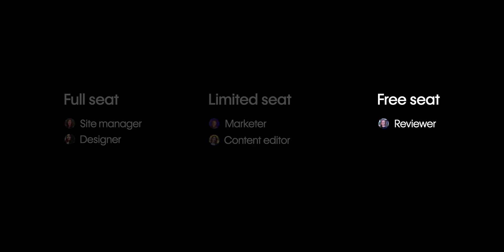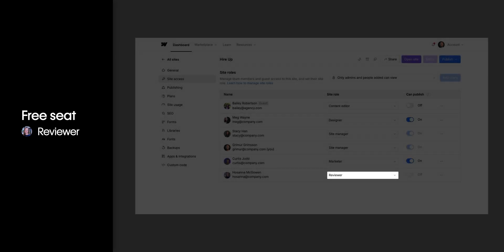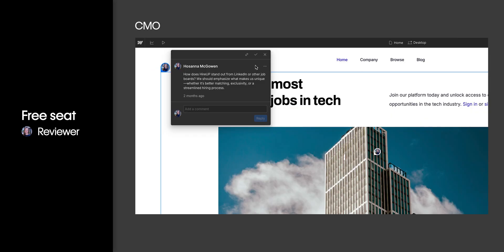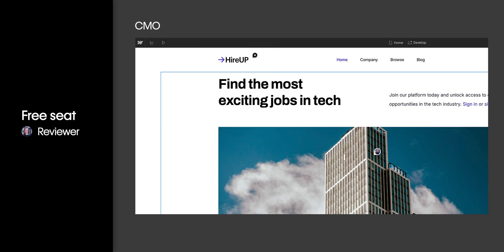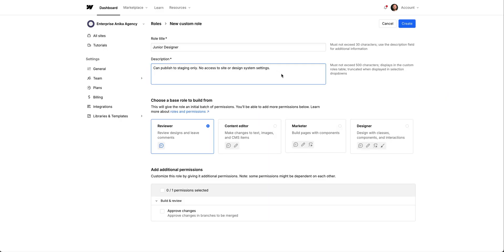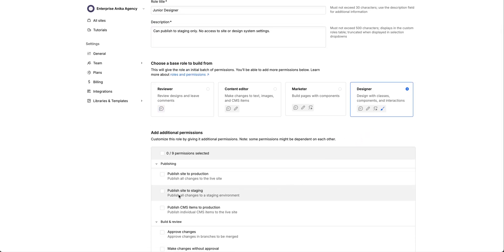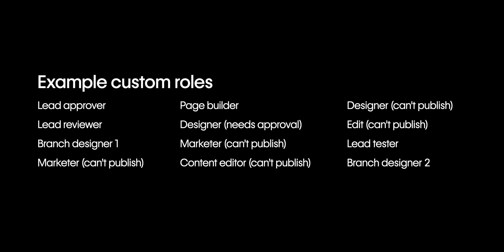And then there's the free seat. The reviewer role is the only role that can be assigned to someone with a free seat, and gives that person the ability to add comments and review things. This could be your CMO who needs to review things before the site goes live. And if you're on an enterprise plan, there's one more role to know about, and that's the custom role. Like it sounds, you can give this role just about any permissions you need for them to get the job done.